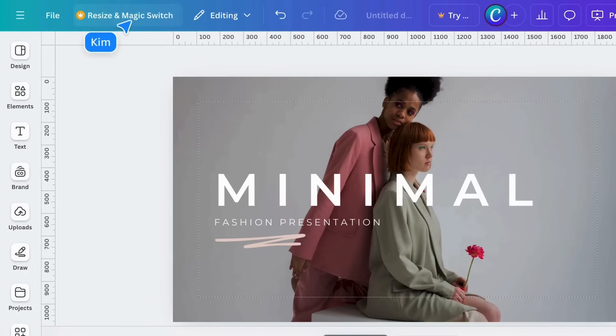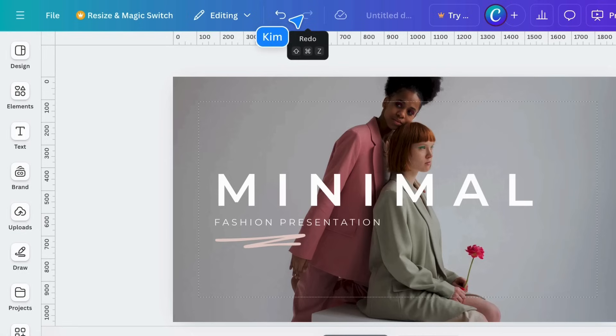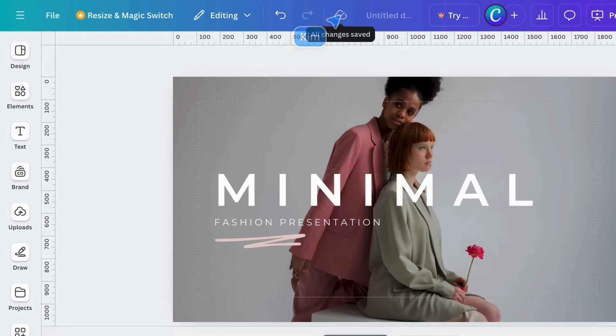Here's the previously mentioned Undo button, located next to the Redo button. If you hover, you'll see the keyboard shortcuts. Note the Save icon here.